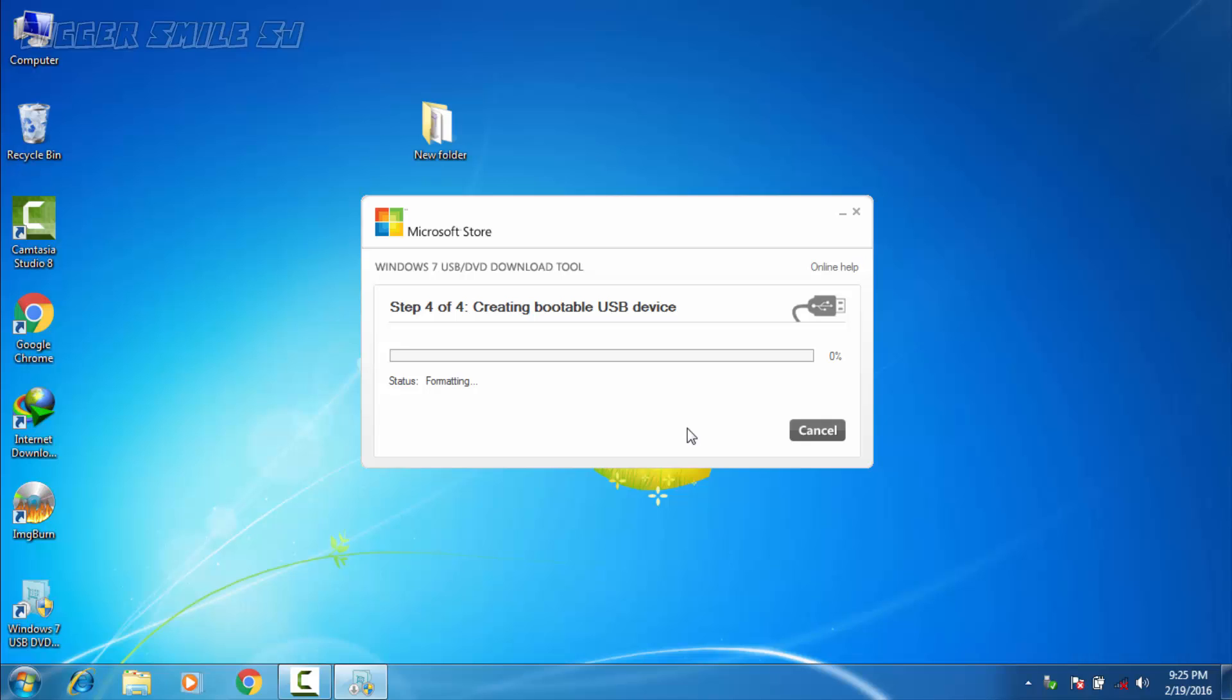You can see here is the status, status is formatting. Now it's started copying the files. Now I will be back after this process is done.